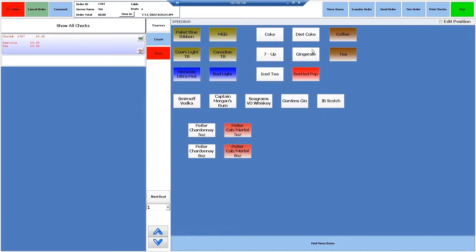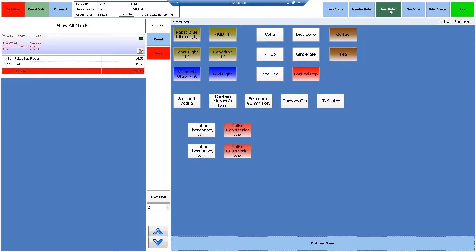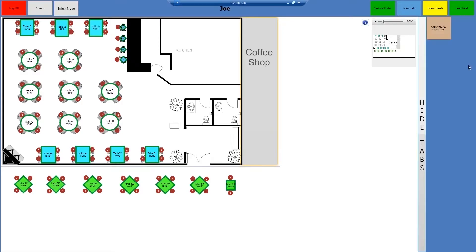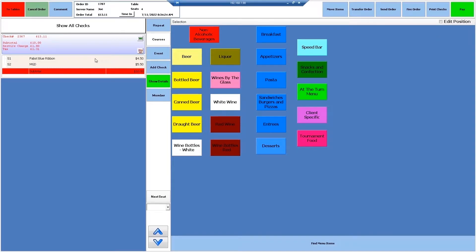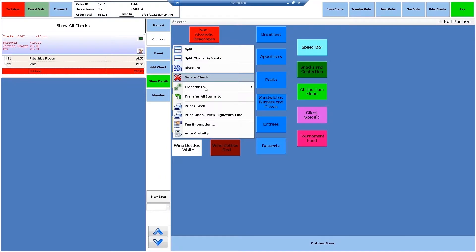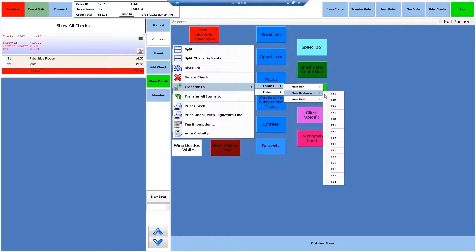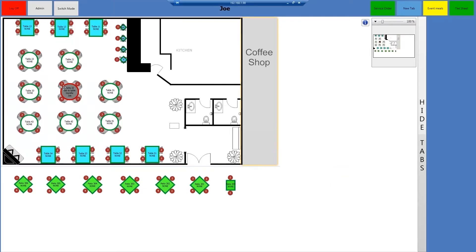For instance, servers at a busy restaurant can still provide a great experience with Total E Integrated's Tab tool. With tabs, servers can track drink orders for waiting customers, then simply move the tab to a table once it becomes available.